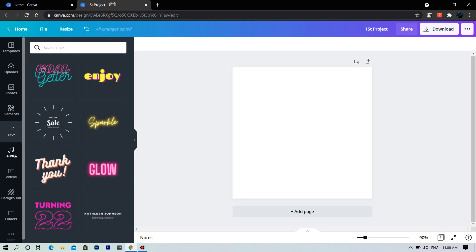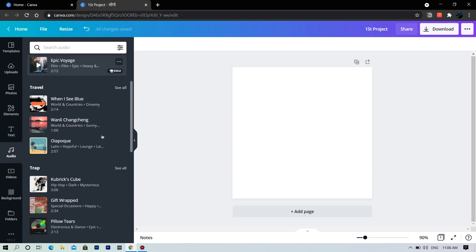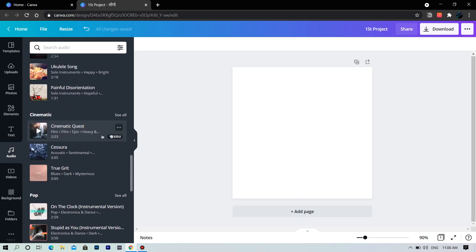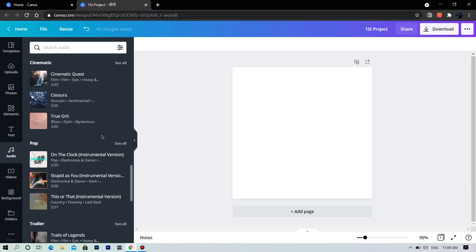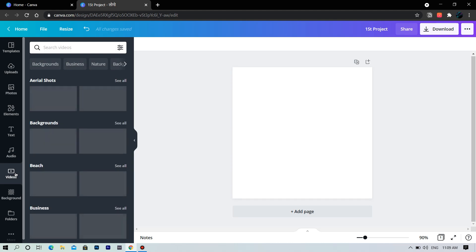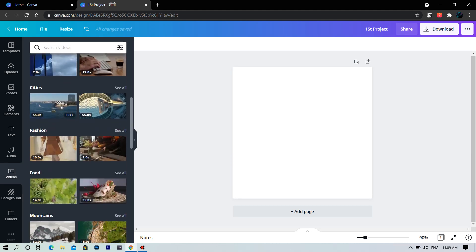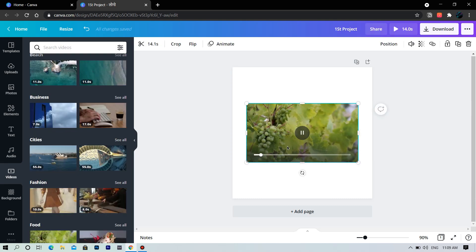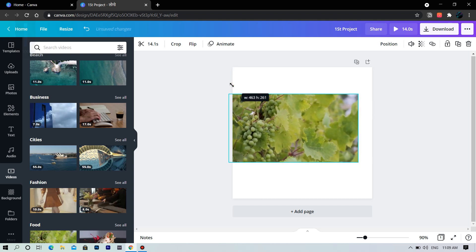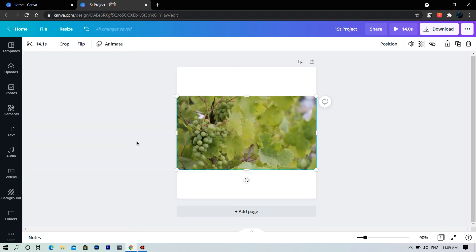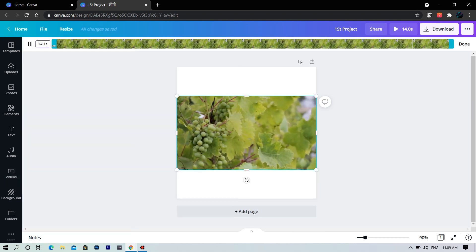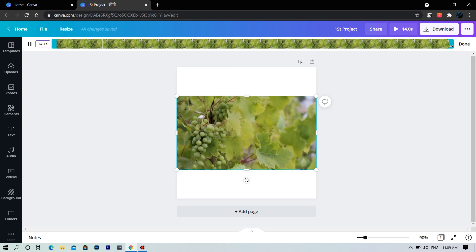Next we have audio — here you have thousands of copyright-free songs available. Next we have videos. Let's select one. We can trim video using this tool, and we will cover this in depth later in this course.